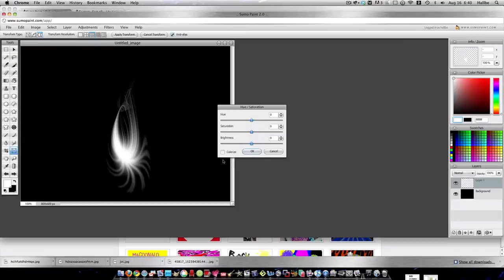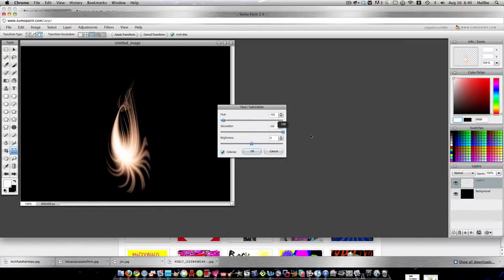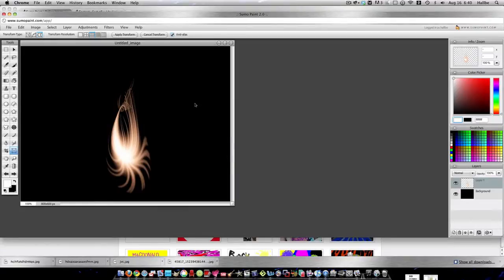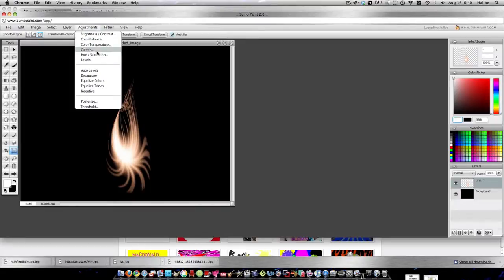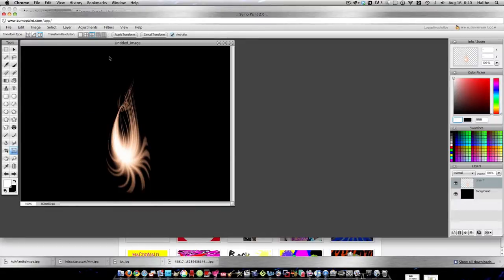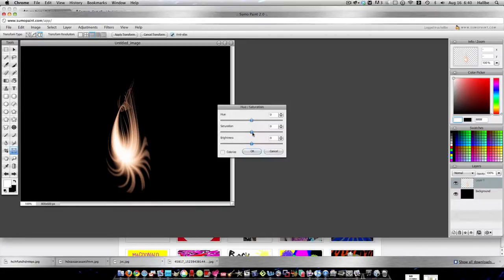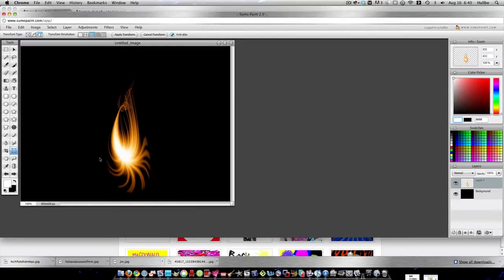Hue and saturation. Colorize. The flame color here. Up the saturation. OK. One more time. And I've got more of a flame kind of color.